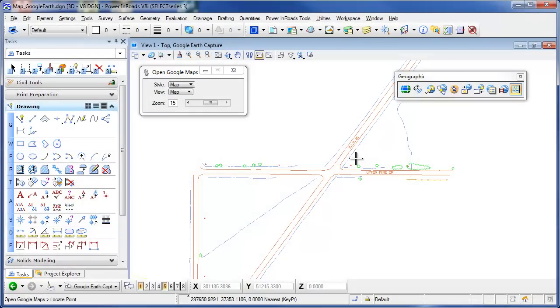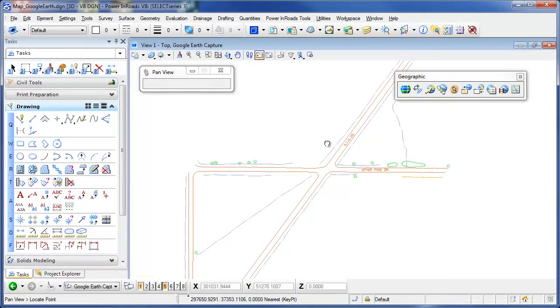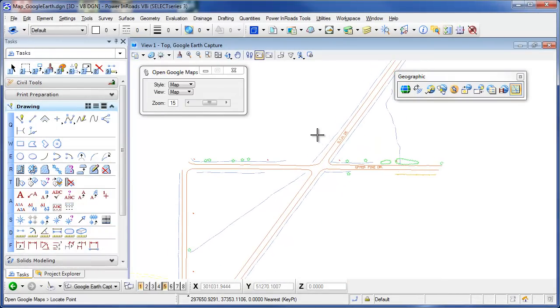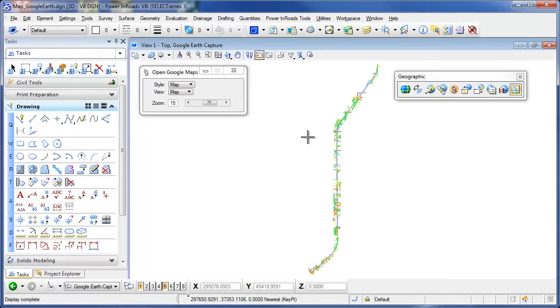If I wanted to use Google Earth with this, what I can do is take this entire DGN file and export it out as a KML file, so that it could be imported into Google Earth.